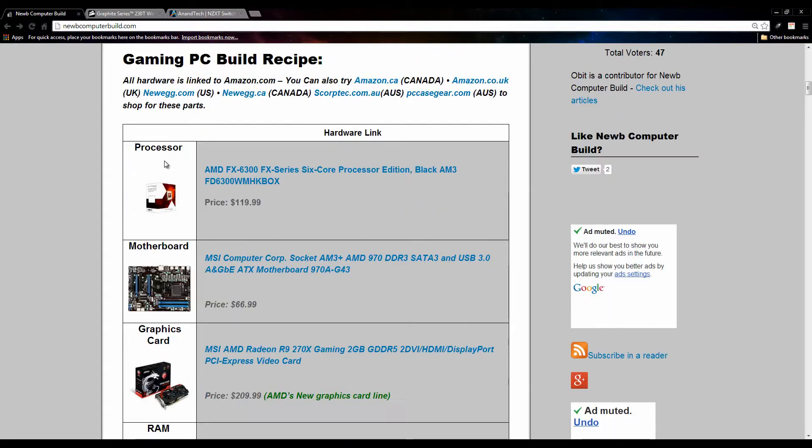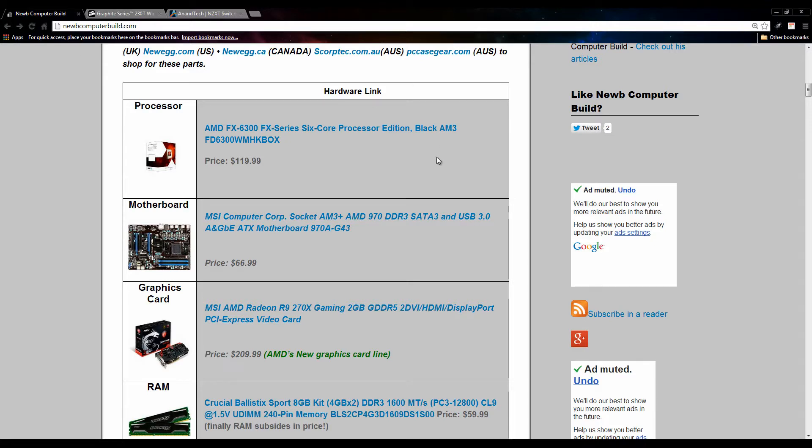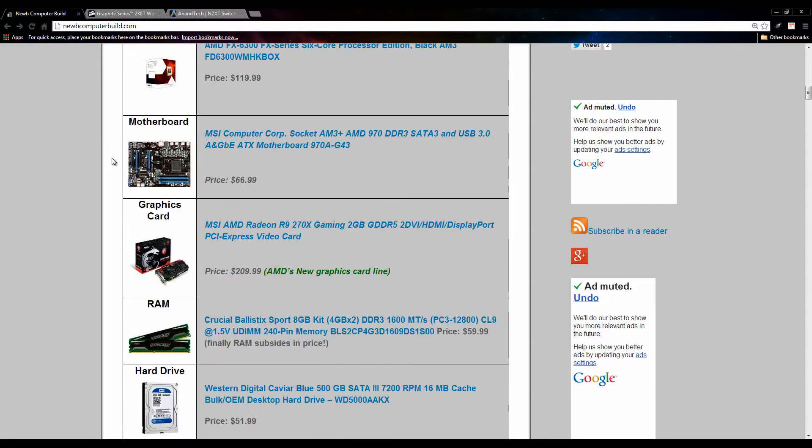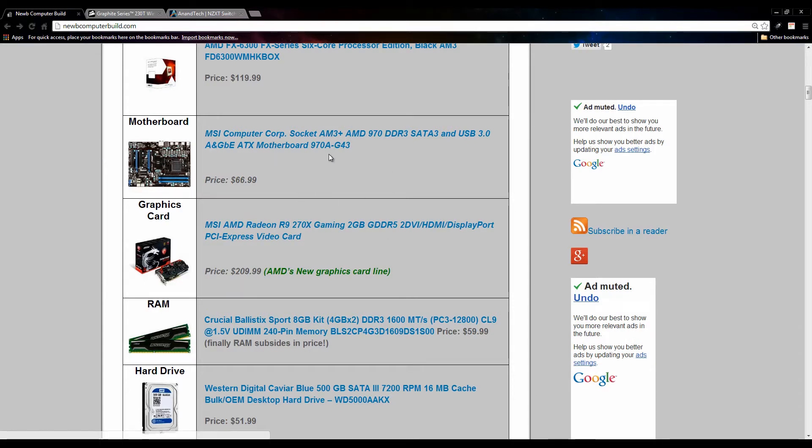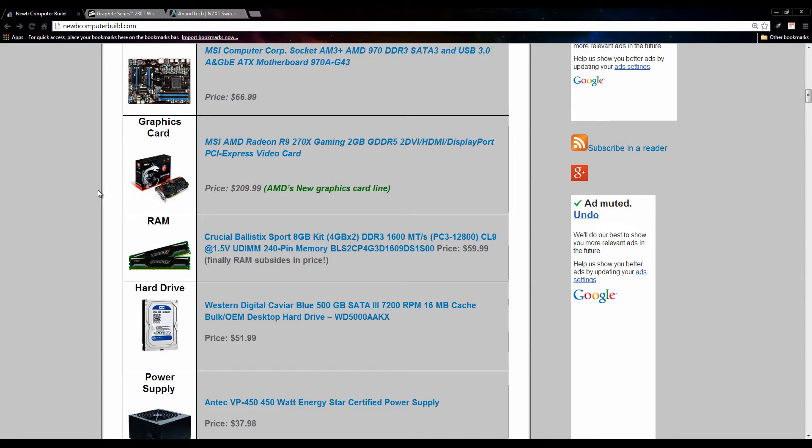The processor for the $600 build is the AMD FX 6300, same as per last month. It's a six core processor for $119.99 and it's easily overclockable, so it makes it a good processor for a budget build at $600. We're using a very basic MSI AM3 plus socketed 970A-G43 motherboard at $66.99, and the graphics card this month is part of AMD's new graphics card line, the R9 270X.